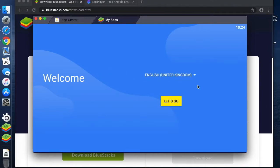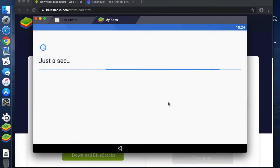I'm going to go with English UK and it's going to install that language pack for me.